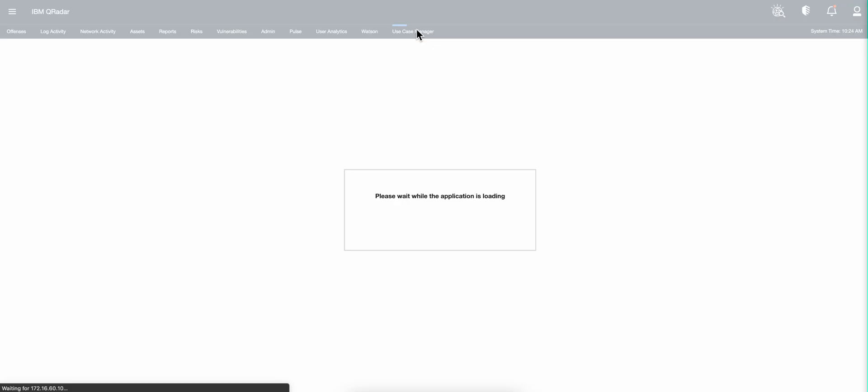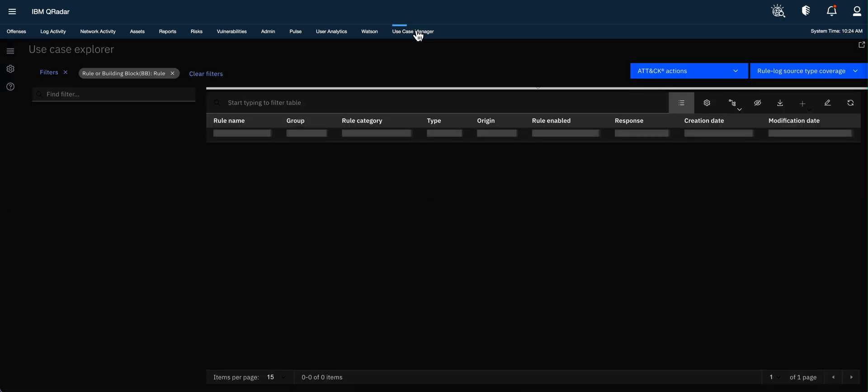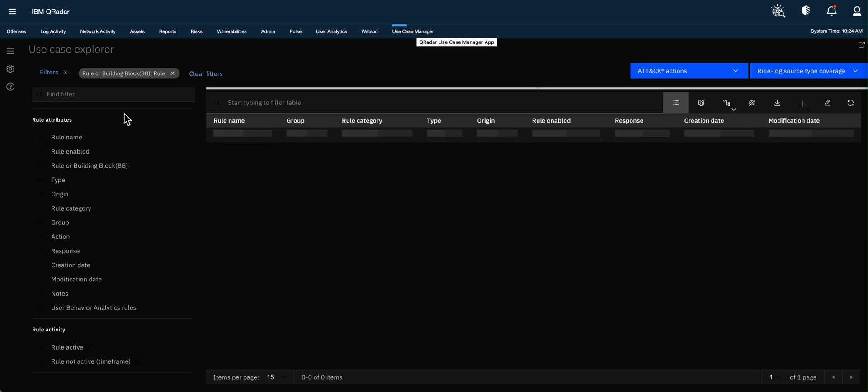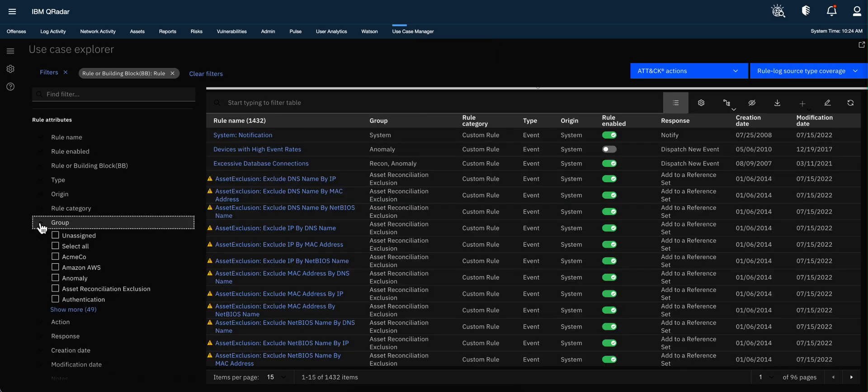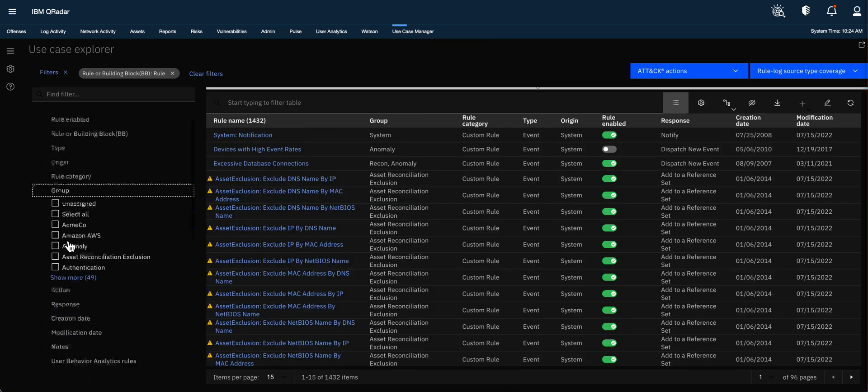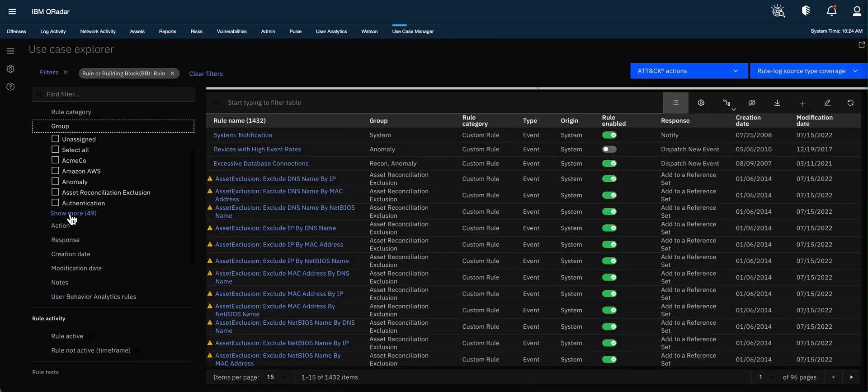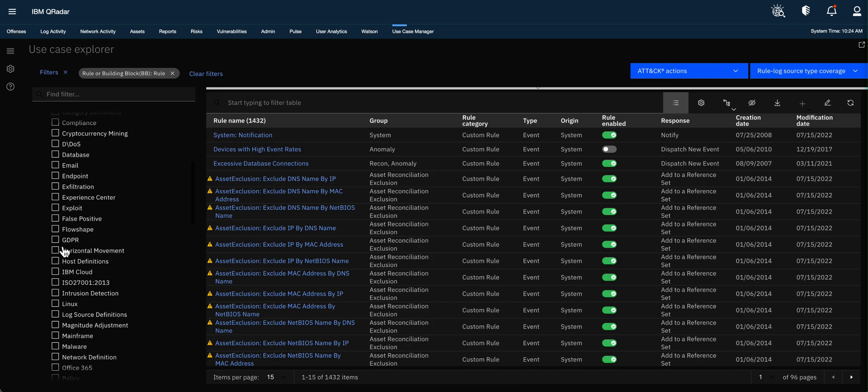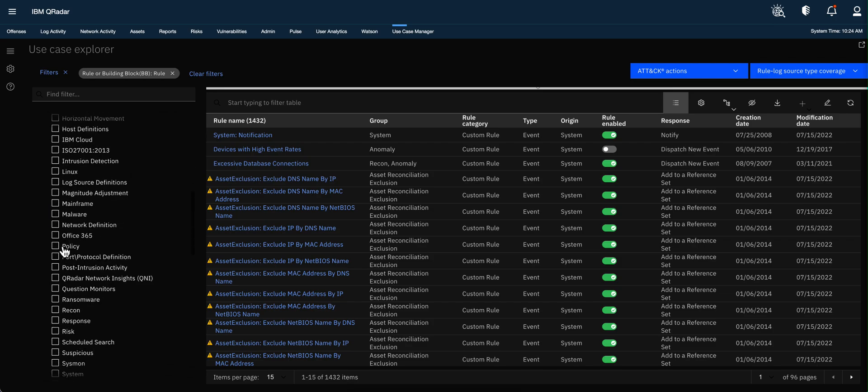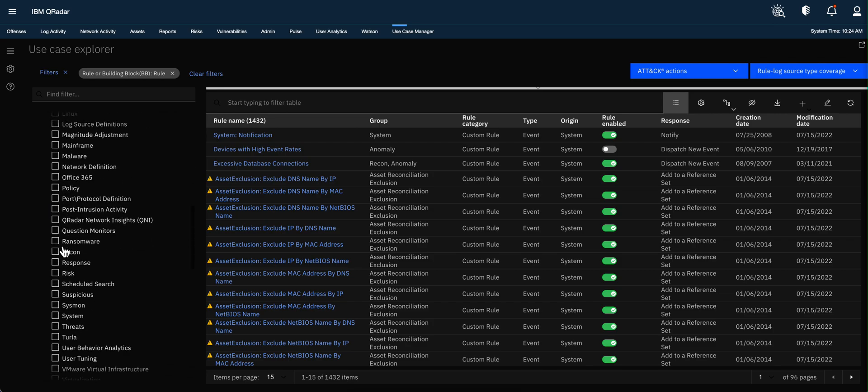Now, other two ways of leveraging the use case manager for that. There is a group. Once you install that app, there is a group just for that package itself.